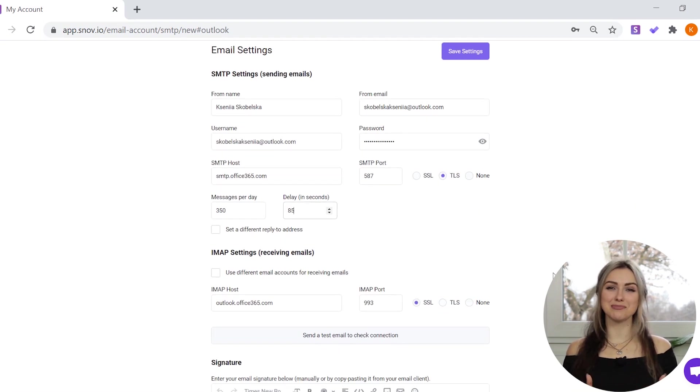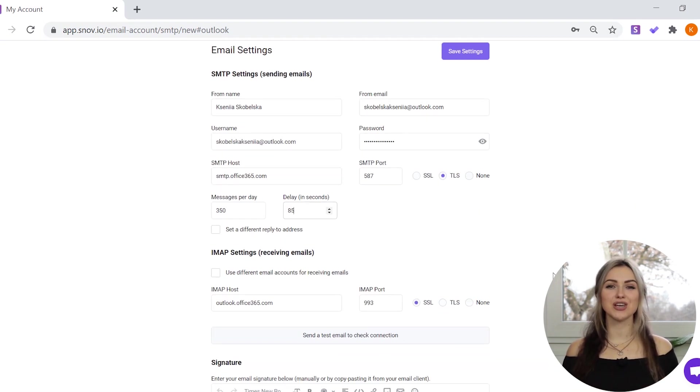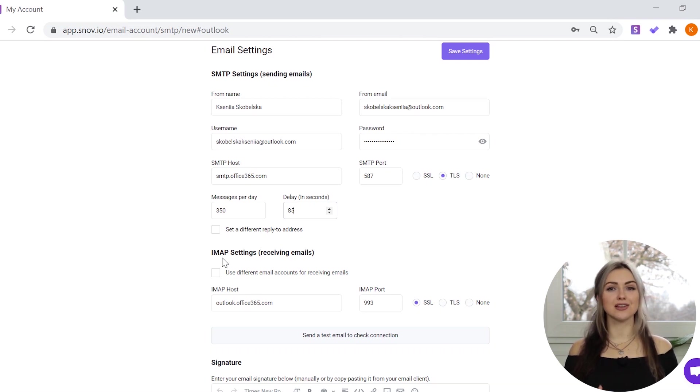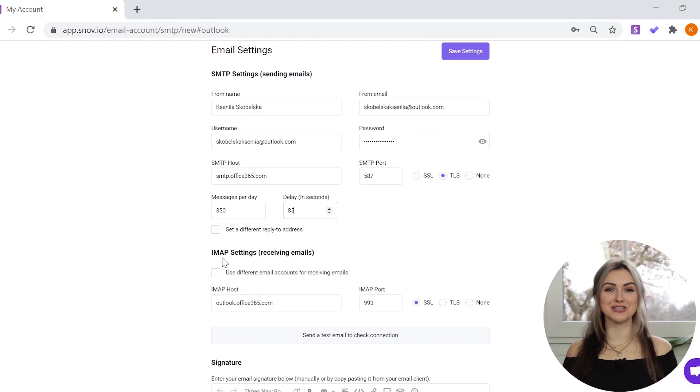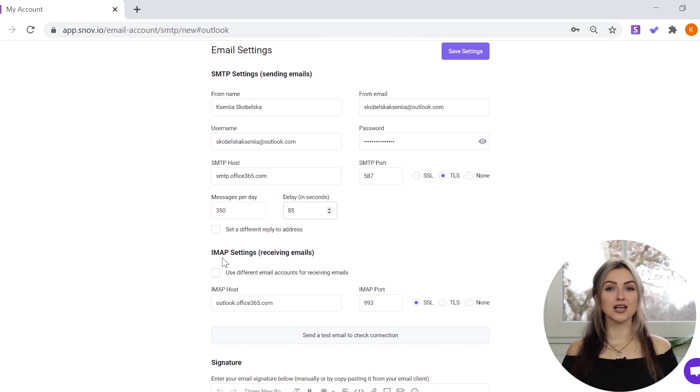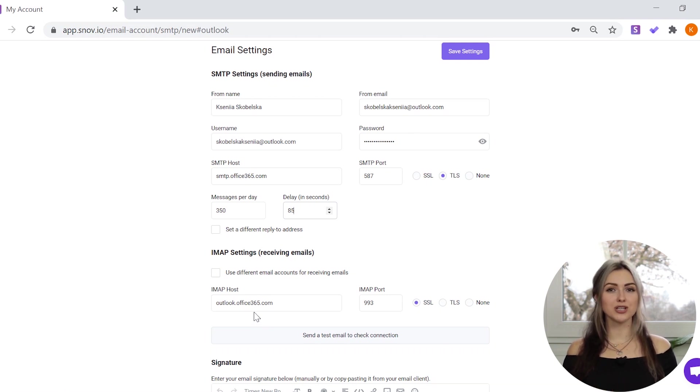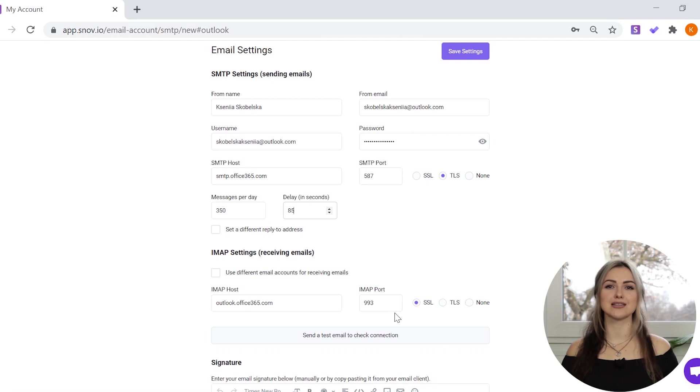Next, let's move on to the IMAP settings so that Snovi can track replies to campaigns sent from your email account. You won't need to fill in the following settings that are set by default. An IMAP host will automatically add outlook.office365.com. For IMAP port, you will see port 993 coupled with SSL encryption.